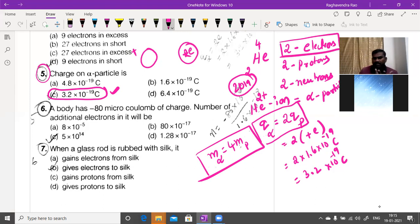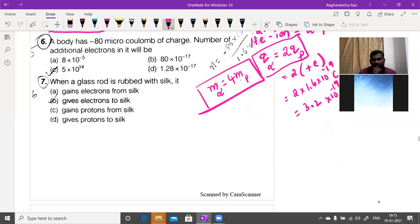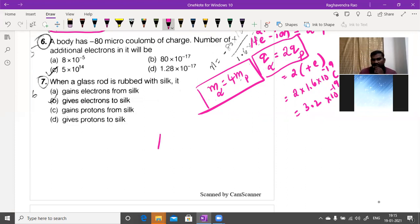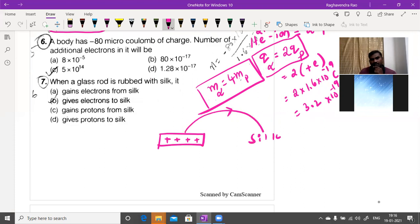When a glass rod is rubbed with silicon, electrons are transferred from the lower work function body to the higher work function body. Glass acquires a positive charge by transferring electrons to the silicon — so glass gives electrons to the silicon.